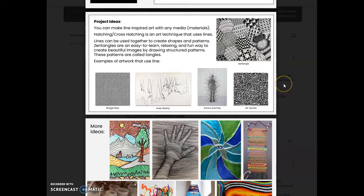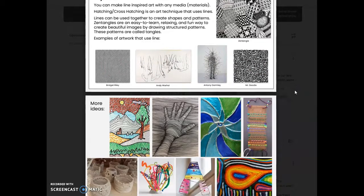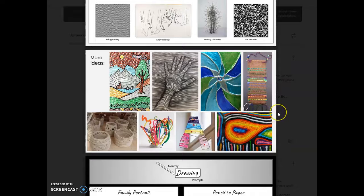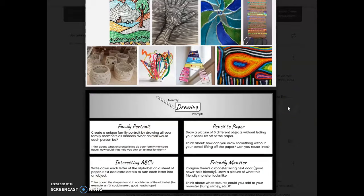Artists have been using line in their artwork forever, and these are some different ways that artists have used line in their art as well. This next slide has lots of different information about using different media. You can use anything that you have to create line — don't think just paper and pencil. There are things that you can do 3D as well. You could also do one of the monthly drawing prompts for the month.